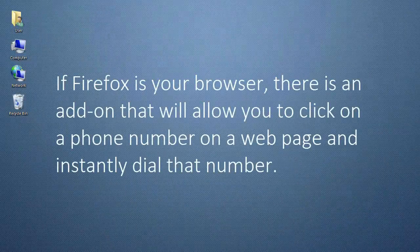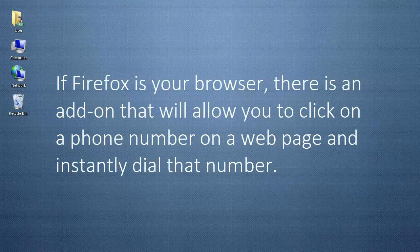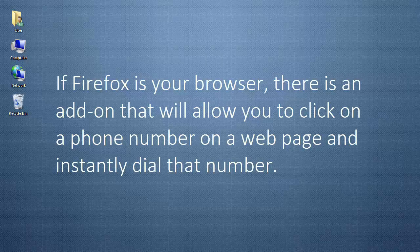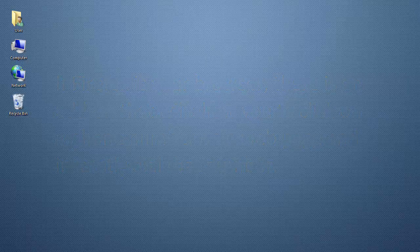If Firefox is your browser, there is an add-on that will allow you to click a phone number on a web page, and it will instantly dial that number.